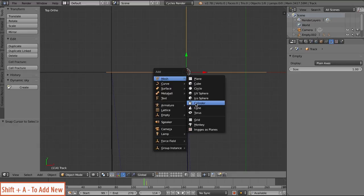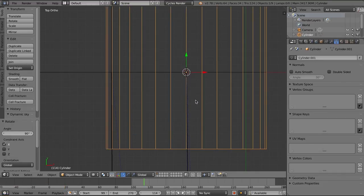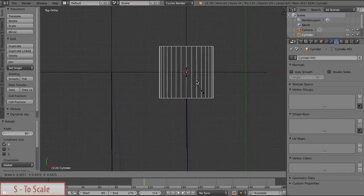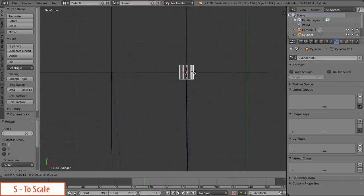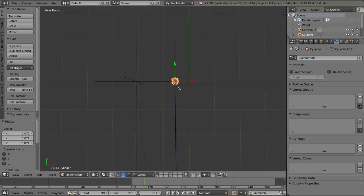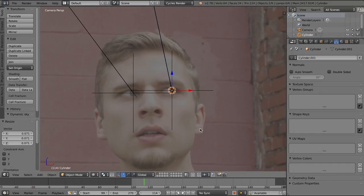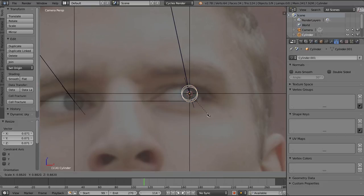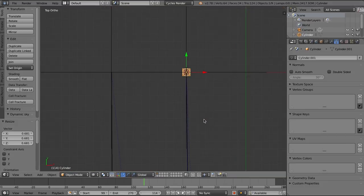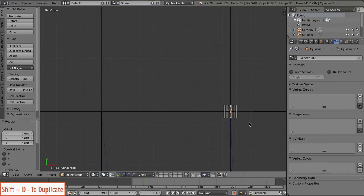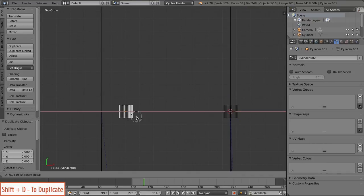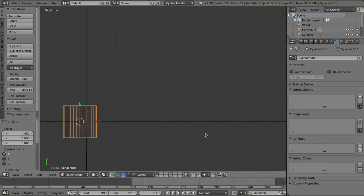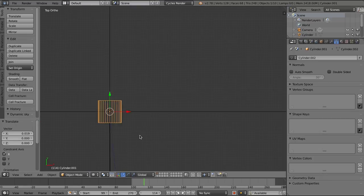So I'm going to add in a cylinder at the origin of that empty. And I'll scale it down to be the size that I want for my laser vision here. So I'm going to scale this all the way down. And I'm just going to duplicate that cylinder and move it over to the other empty, lining it up with the front of that one.